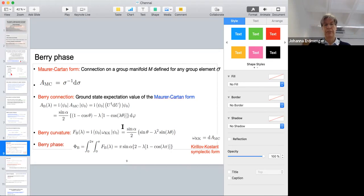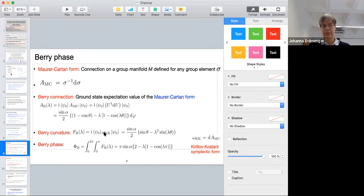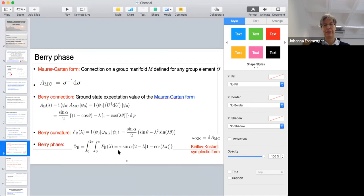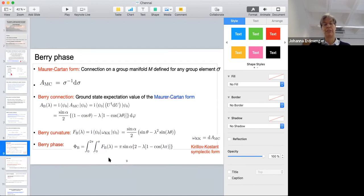From this, we can calculate the Berry phase as the integral over the Kirillov-Kostant symplectic form, which is essentially the exterior derivative of the Maurer-Cartan form. The Berry phase vanishes when lambda equals one, but is non-zero if lambda is different from one.